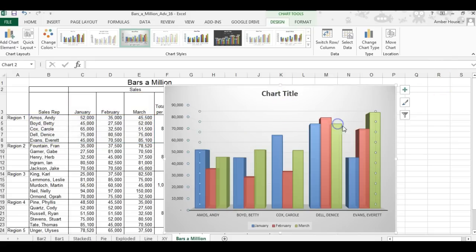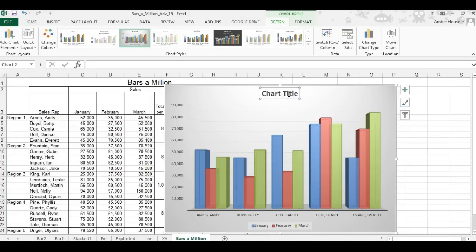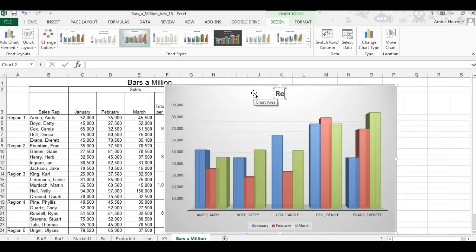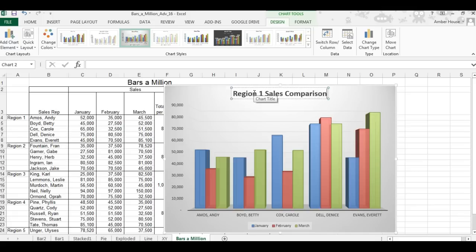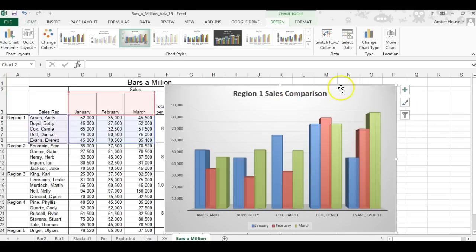The first thing we're going to do is edit the chart title. Simply left-click on it, highlight the text, and change it to 'Region 1 Sales Comparison.' Then click anywhere outside the chart to confirm.